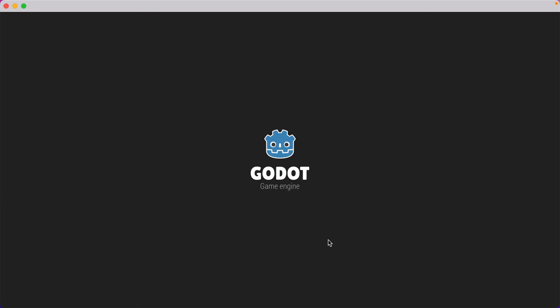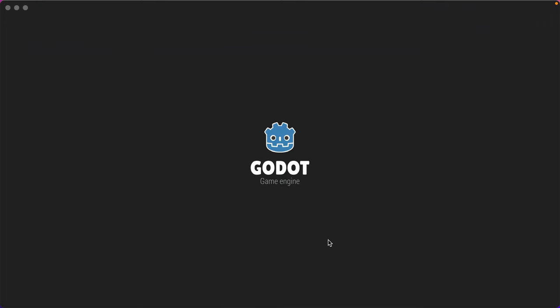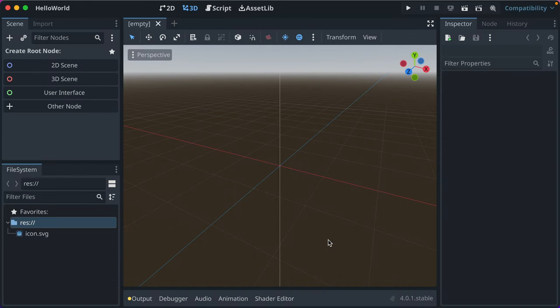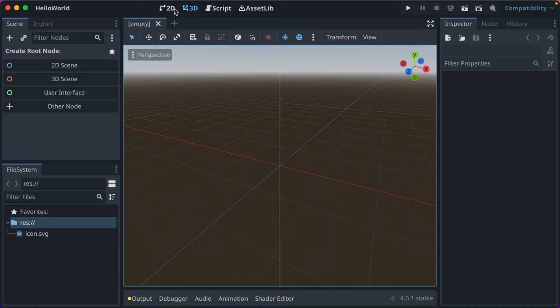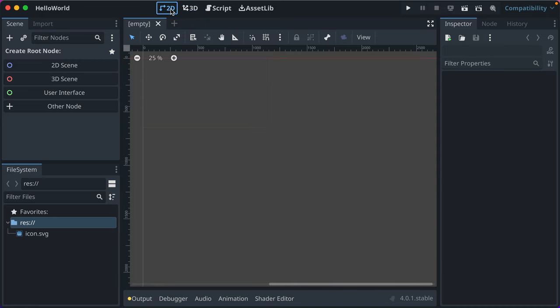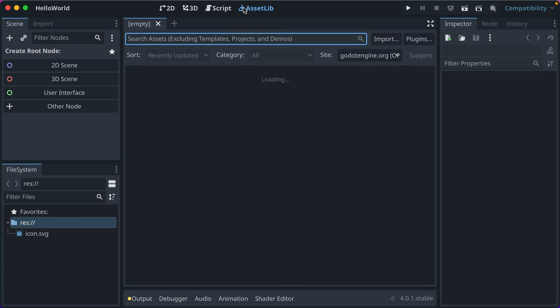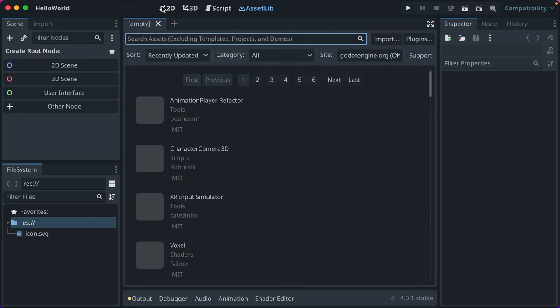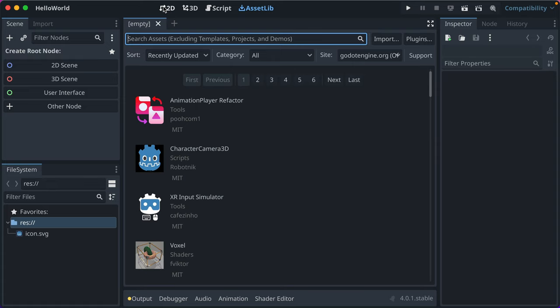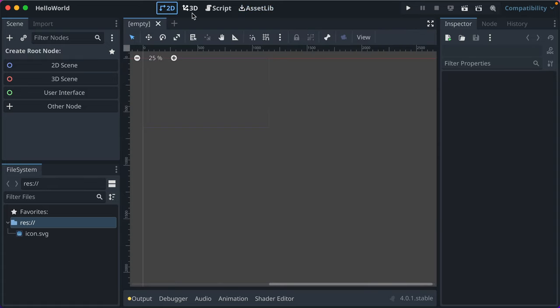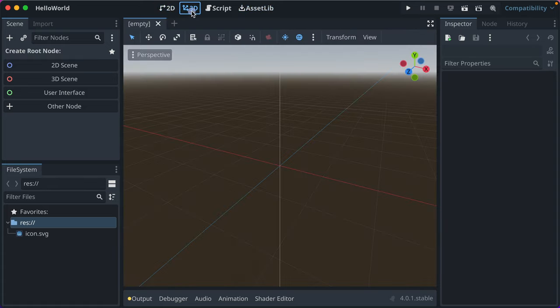Now you're greeted with the editor, and it starts by showing you the 3D editor, which is chosen up here. You can also click 2D and you see the 2D editor. Script is where you're going to write your code, and Assetlib is where you can download assets from other developers to help you with your project. But let's go back to 3D and I'll walk you through some things some more.